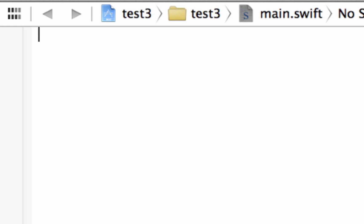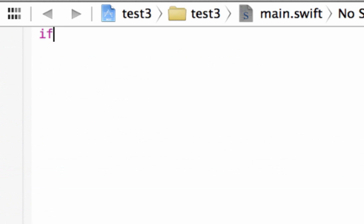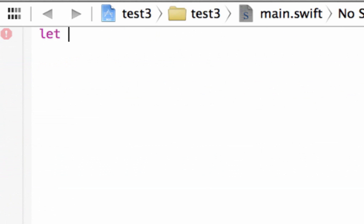I'll show you how that works. Let's start off with the if statement first. Let's declare a variable before the if statement. So let this be a constant variable — we're going to type in `let red = 1`. So red equals the integer value of 1.